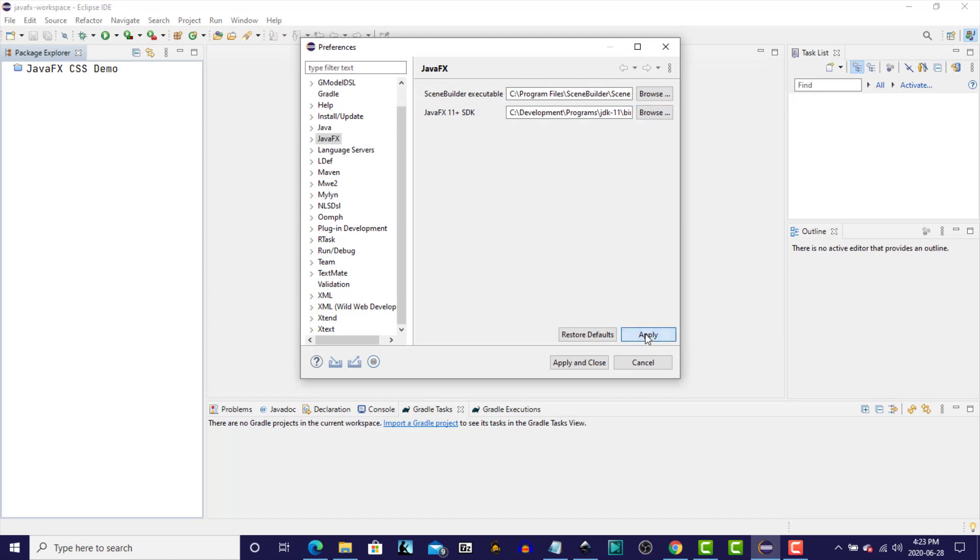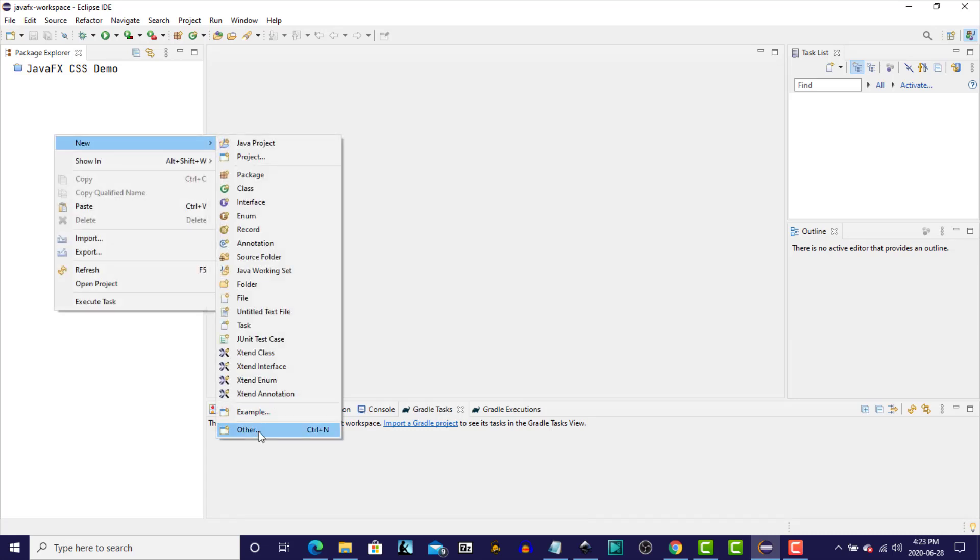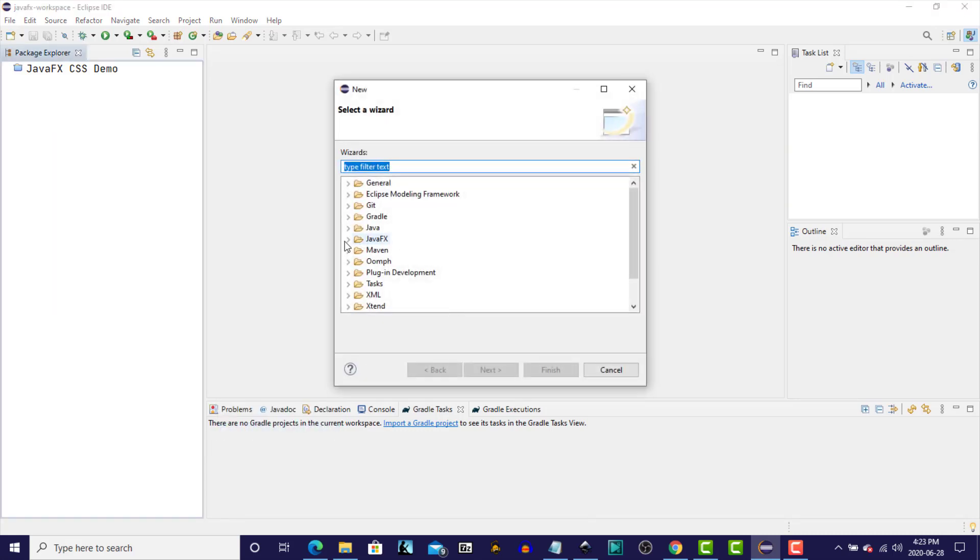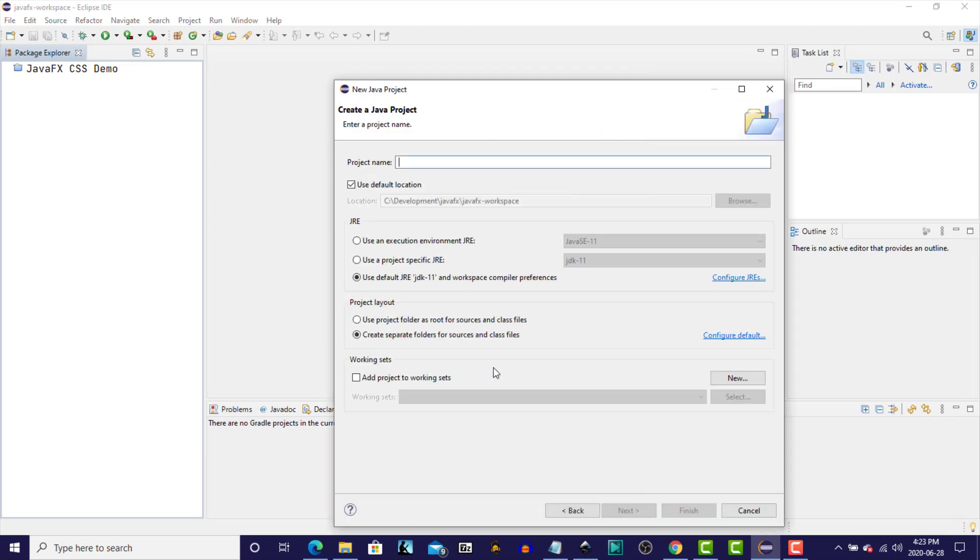We will click Apply, and Apply and Close. And now I'm going to create a new project. The JavaFX project. Next. The name of the project is SceneBuilder Test.